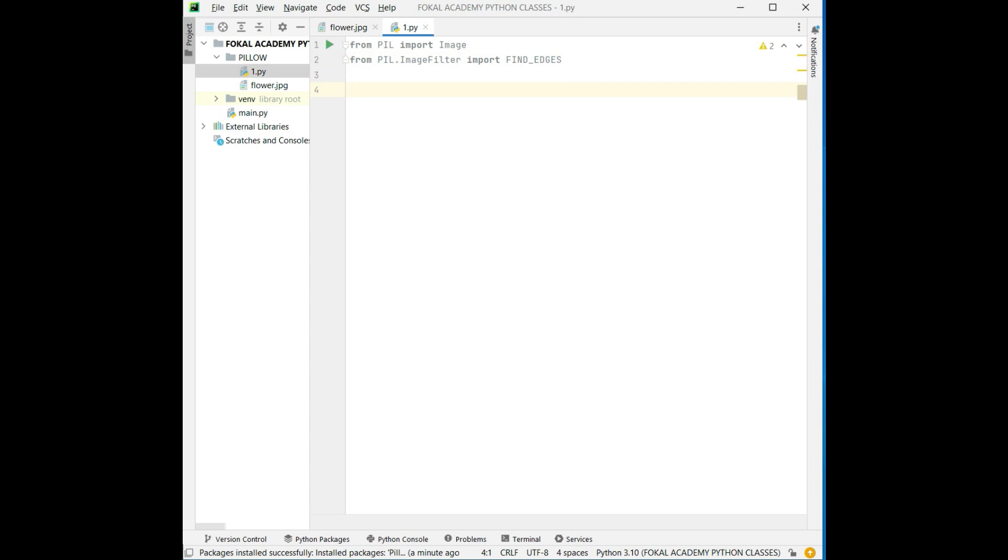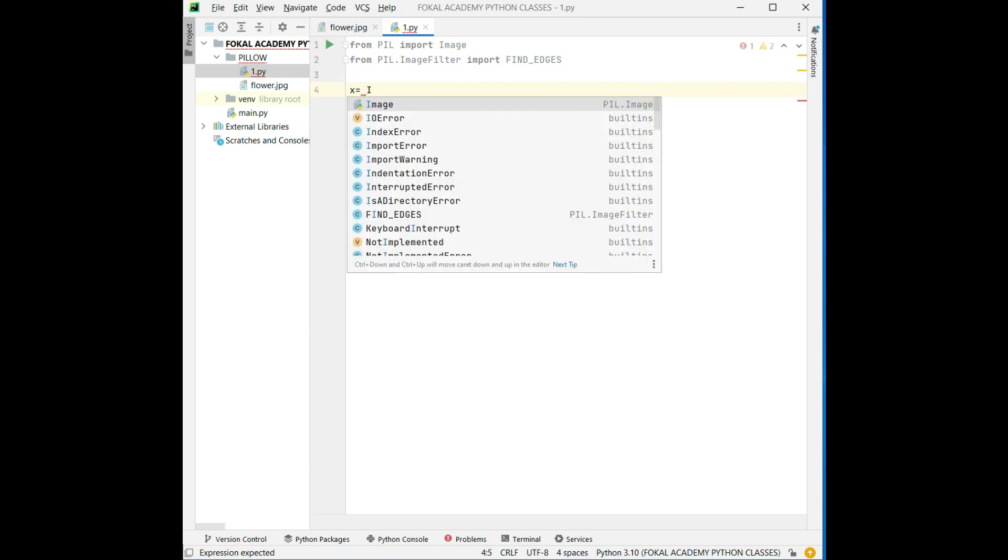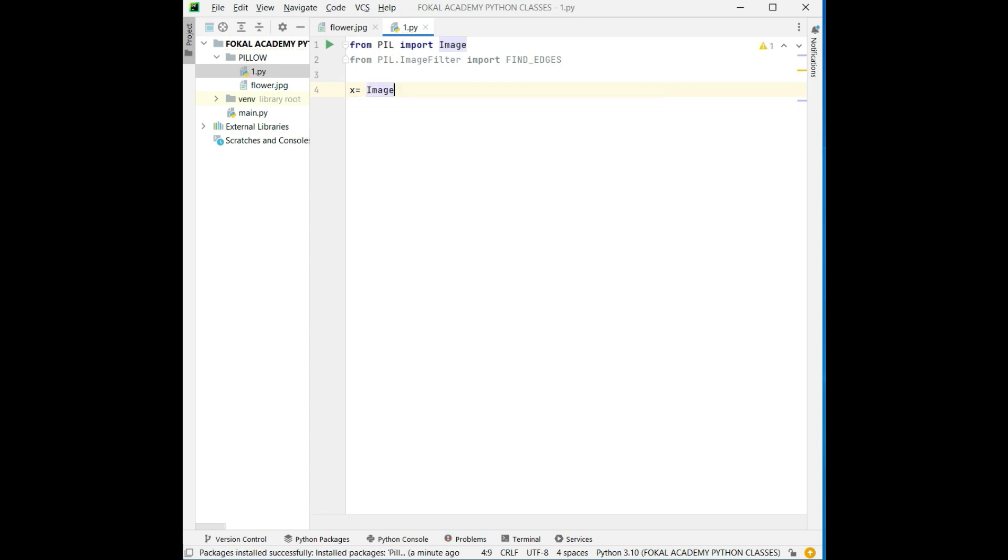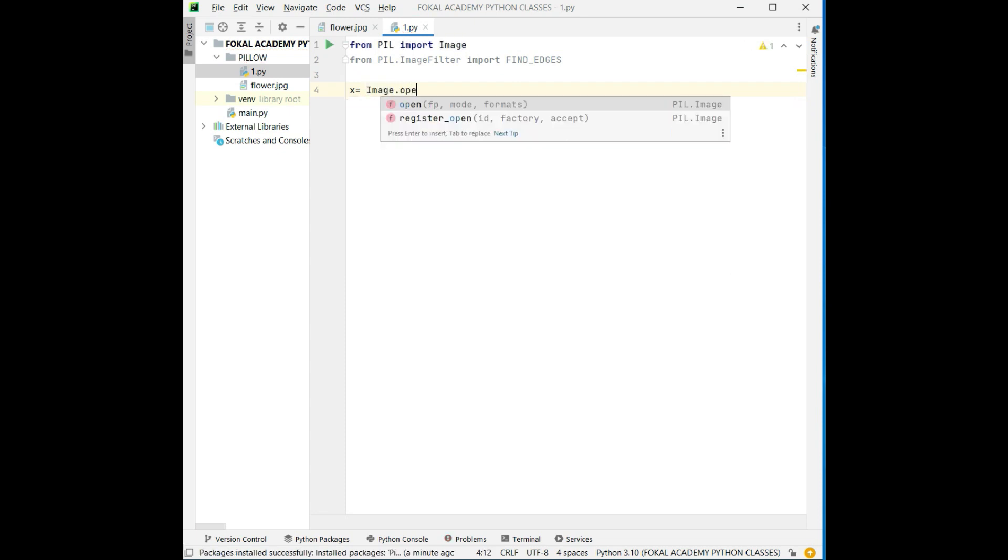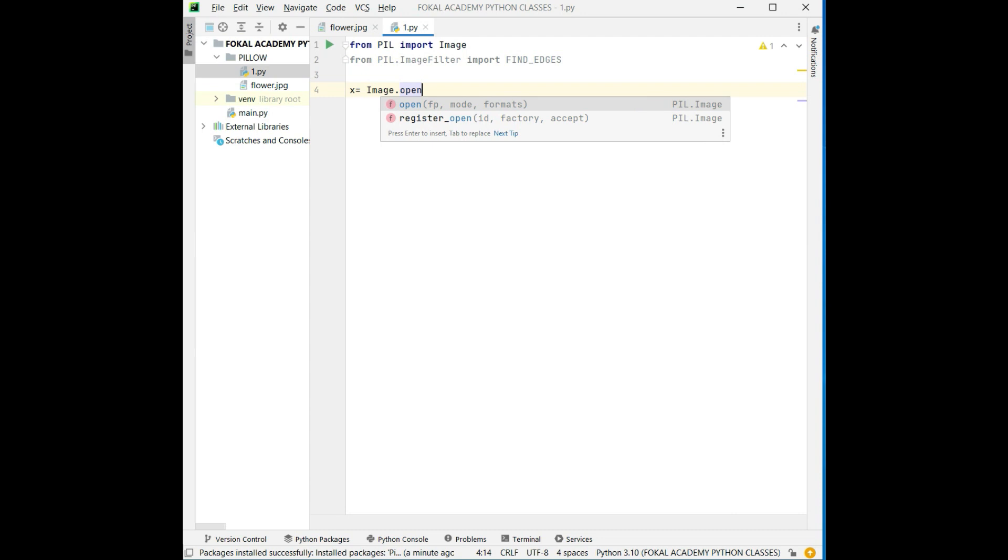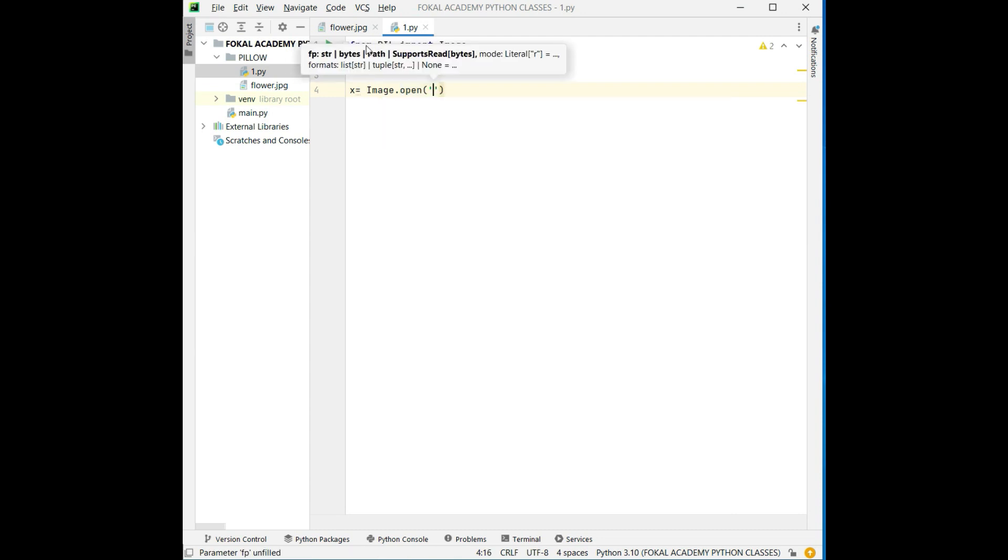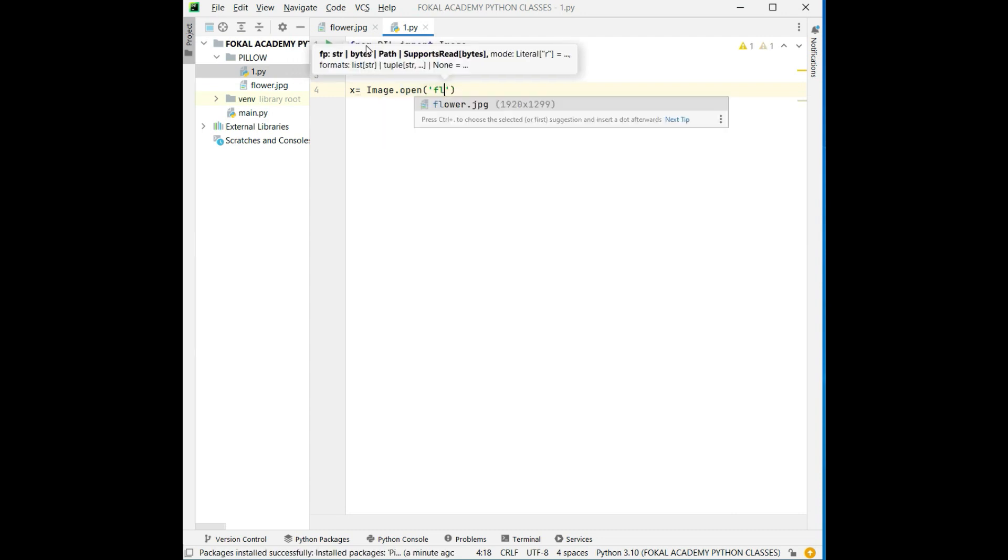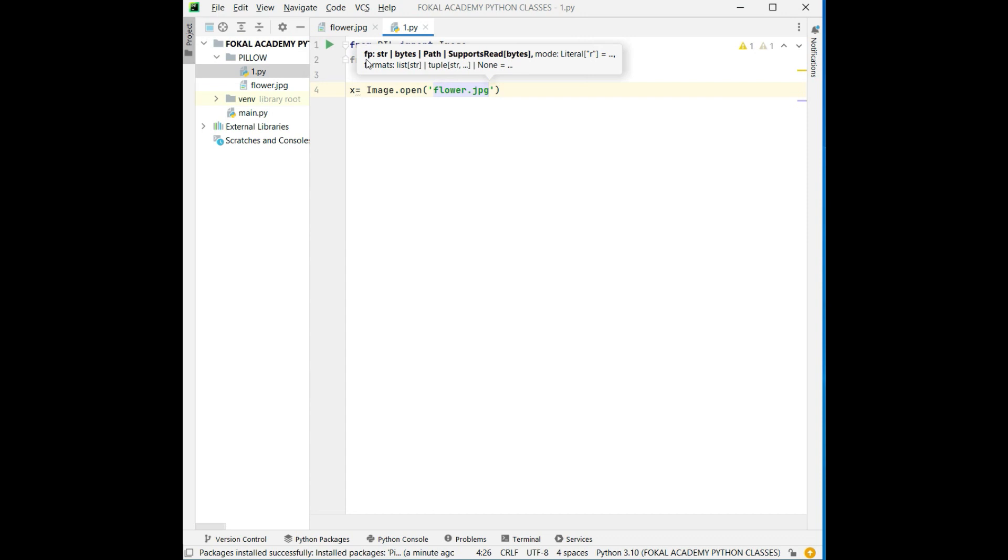Now take one object. In that object save that reading image, that is image.open. The file name is flower. So after reading this image it was stored in object X.